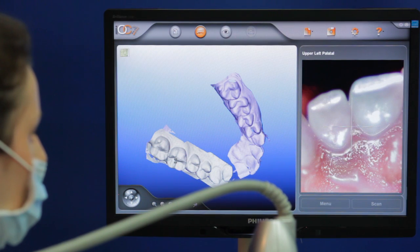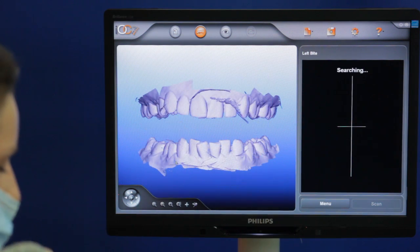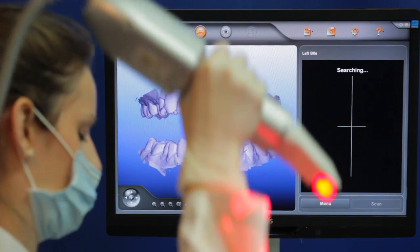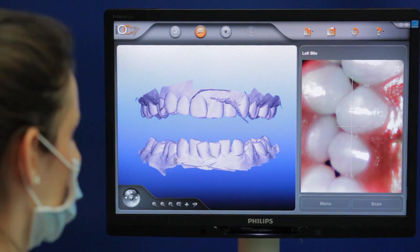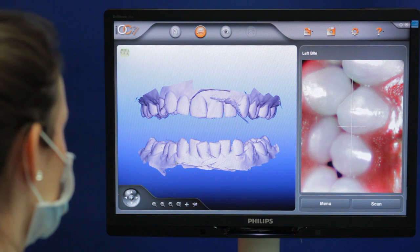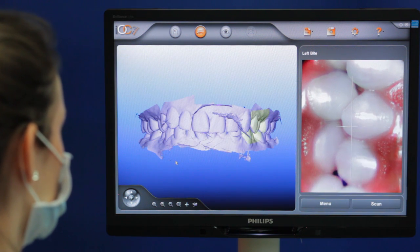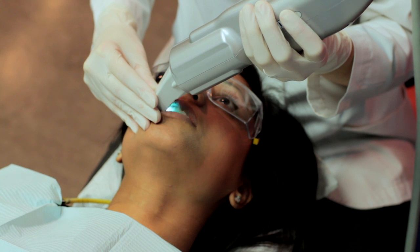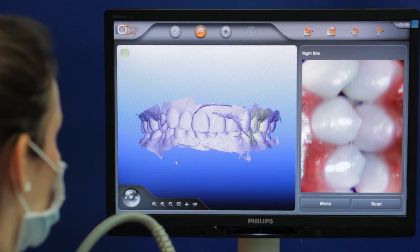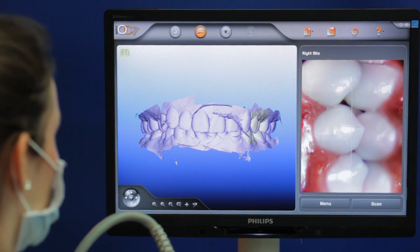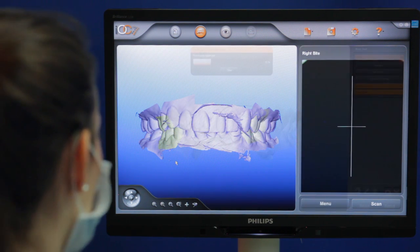The same steps are repeated for the upper arch. Scans of the bite are then taken to determine how your teeth fit together, and the images on the screen are put together into occlusion by the software. Of note, with impressions, Invisalign does not use a bite registration, instead using your photos to make an estimate of how the teeth fit together.